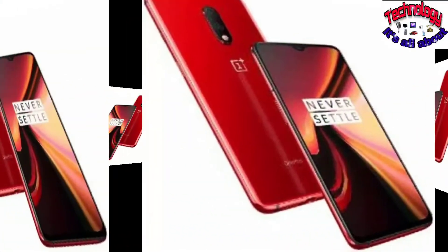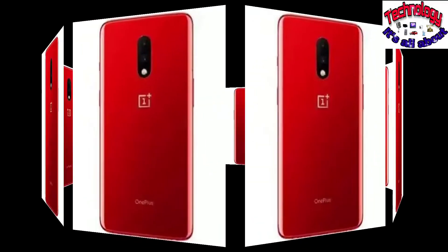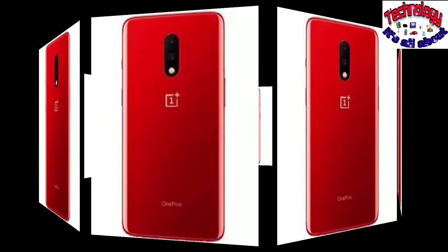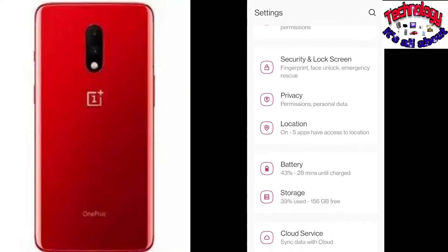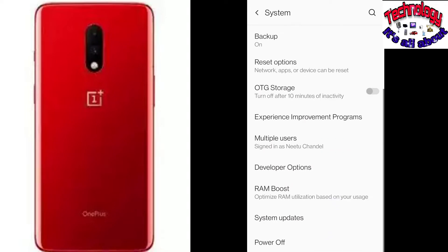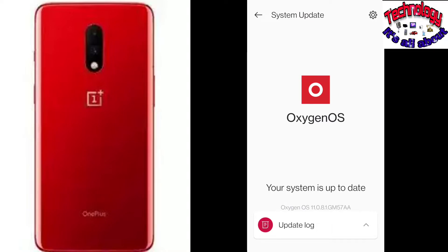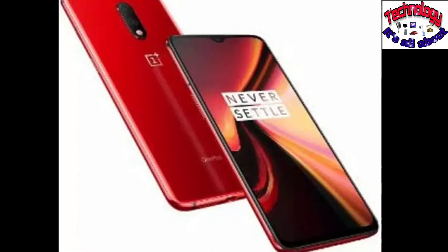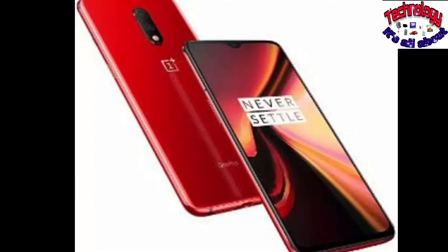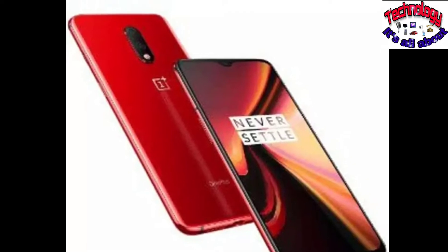Hello everyone, welcome back to my channel — it's all about technology. Recently I was facing a lag issue in my OnePlus 7 phone, and I believe it was because Android pushed a new software update. My phone got updated with OS 11.0.8.1. After that I started facing issues related to lag — the phone used to hang, and even videos would buffer as if I was on a 2G connection.